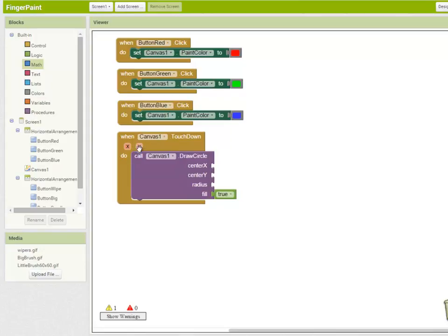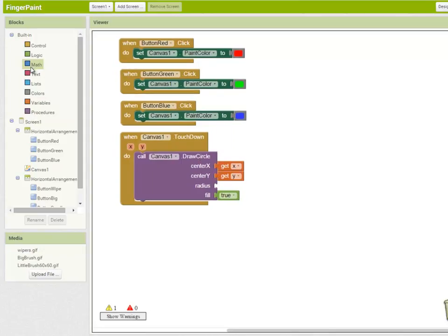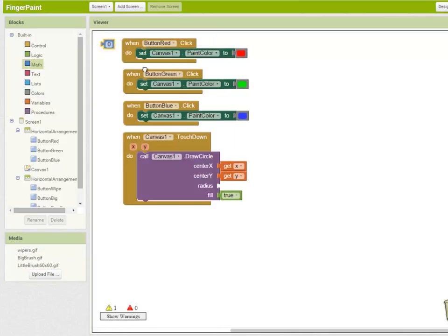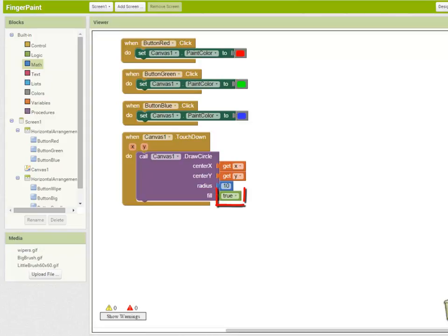So I just hover over x and drag out get x. Do the same for y. And then we're going to set the radius of the circle that gets drawn. So I'm going to choose a number from the math blocks and set that to 10. So when the canvas is touched, we're going to draw a circle at the x and y location of where it was touched, and it's going to have a radius of 10 pixels, which is going to be filled, which is what that fill true property means.